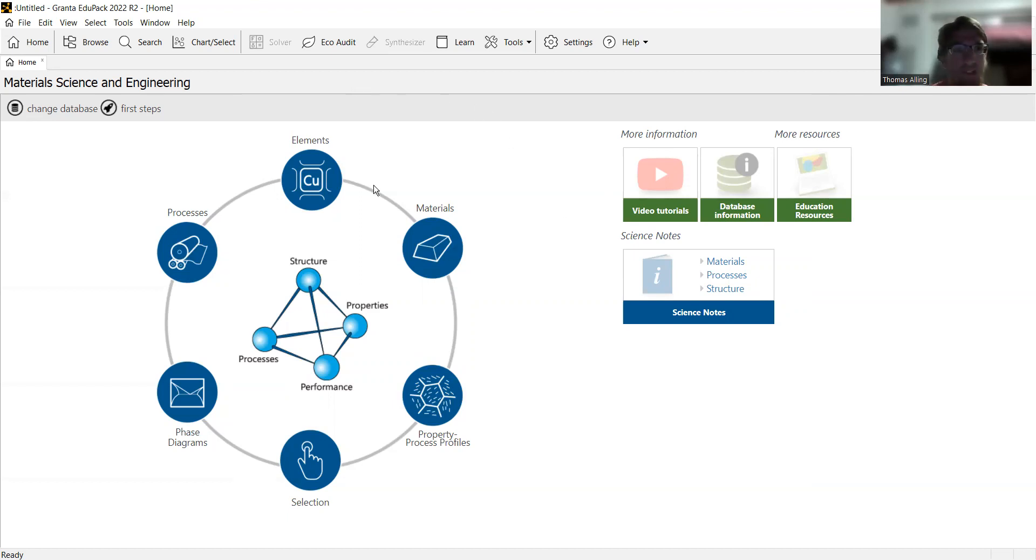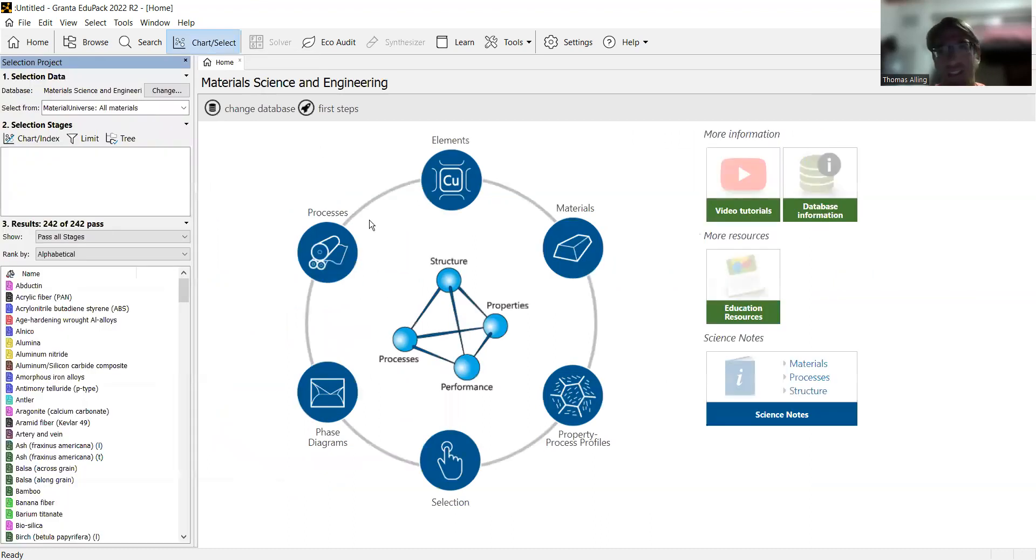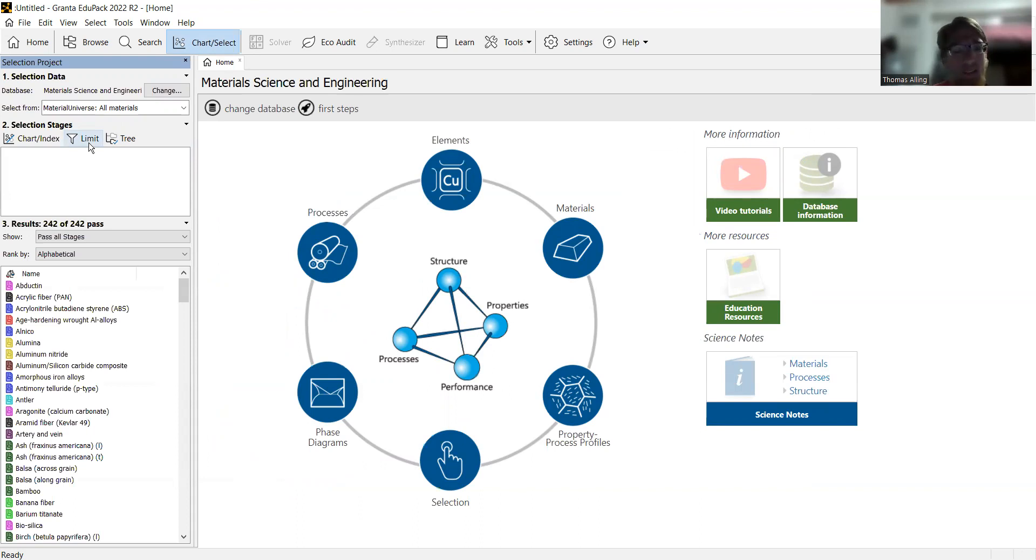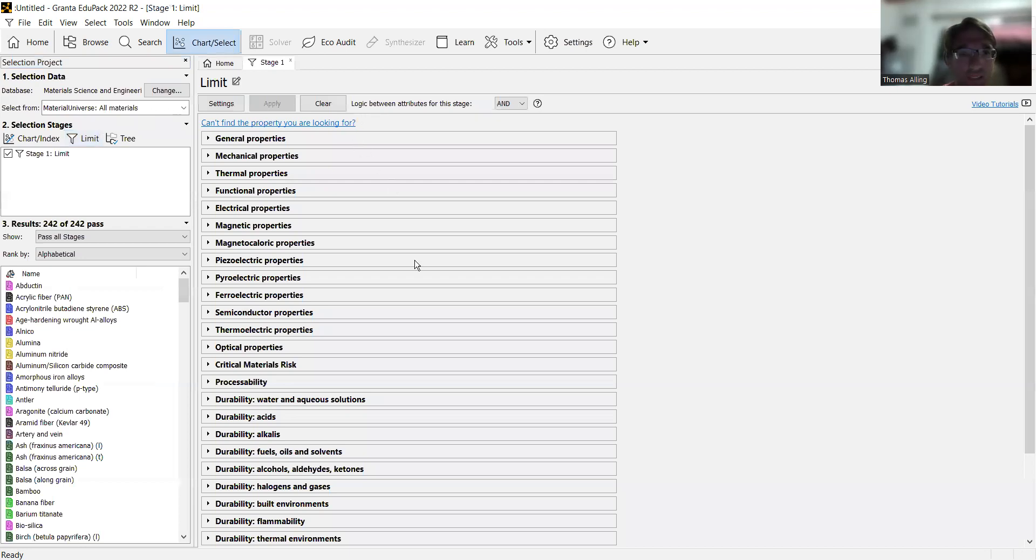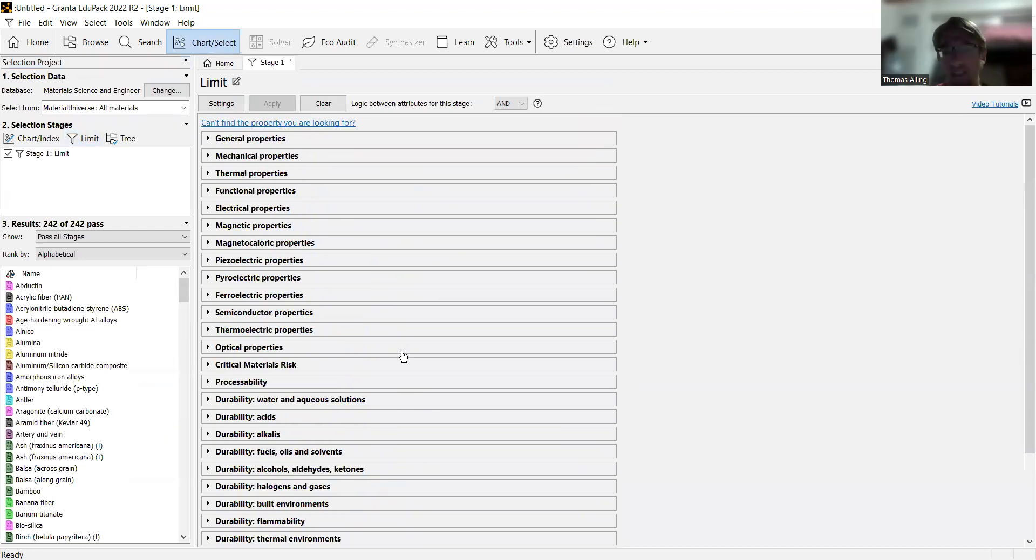To start with that, we're going to go up to the top bar and hit chart slash select. That's just going to let us filter through everything in the database. We're going to set limits, so we're going to set bounds on the different properties that we want, like the maximum and minimum yield strength, and so on and so forth. We're going to click on that, and now we have all these different properties we can choose from.